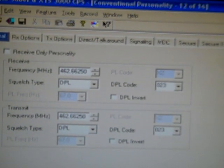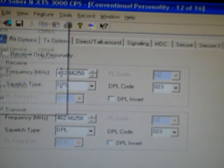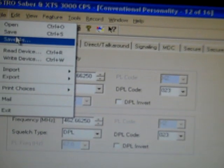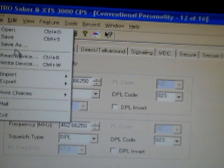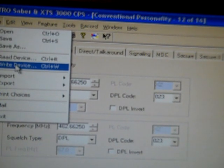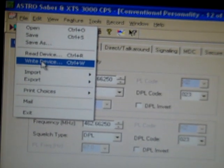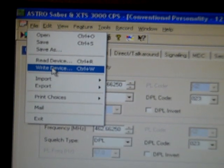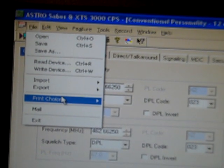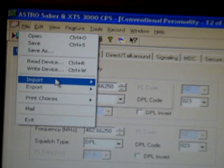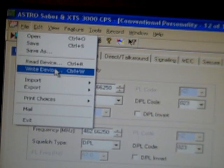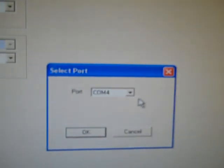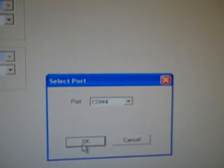Once you're done, you save it. You save your code plug. I'm going to go down to write device just because I'm running low on time. You can actually print these things out too. And it will give you print choices. The whole damn thing. You can import, you can export. Write device. COM port 4. Click. Alright.